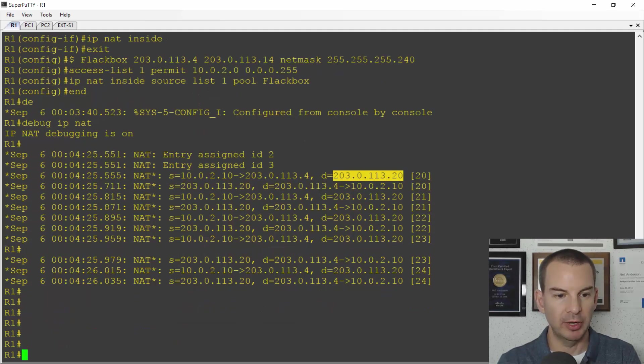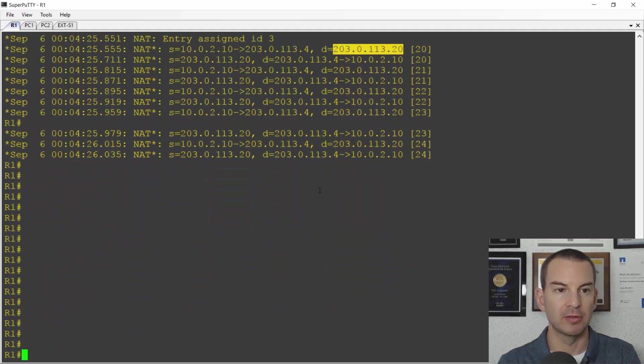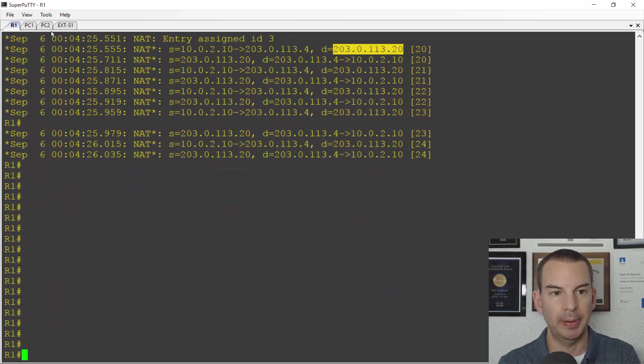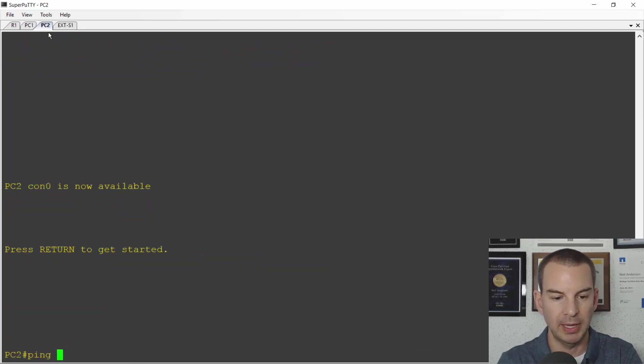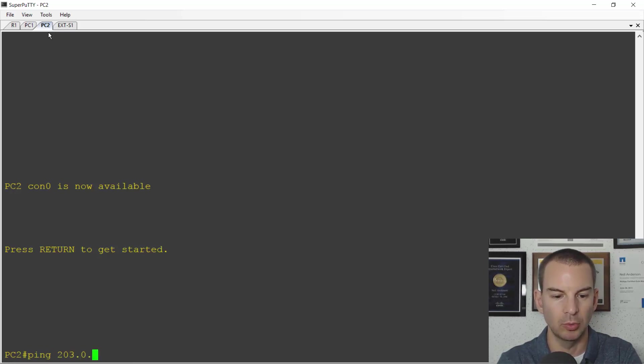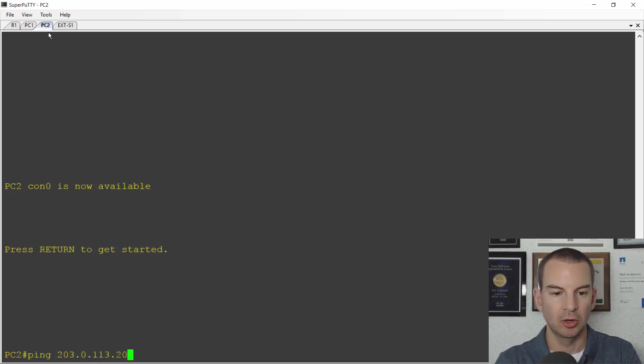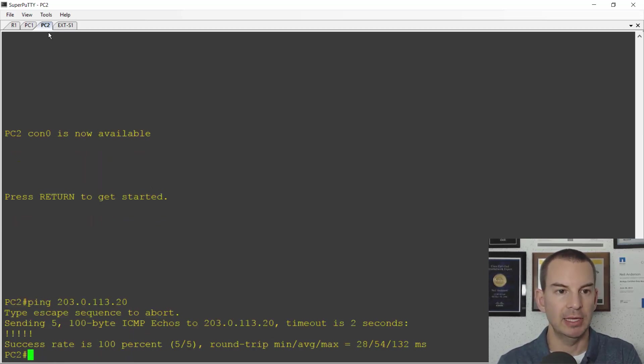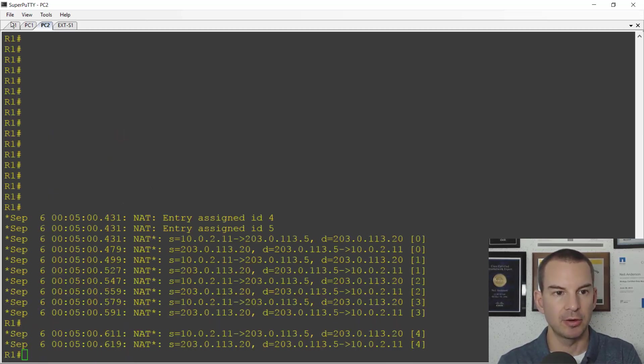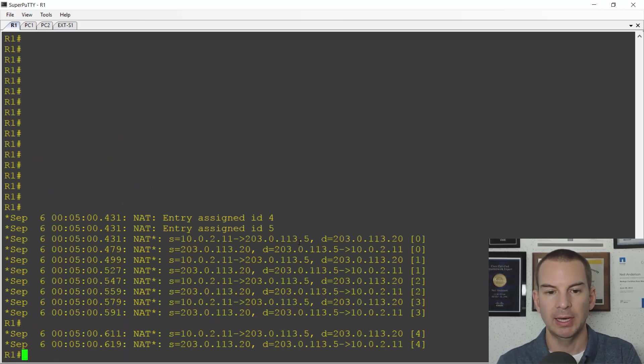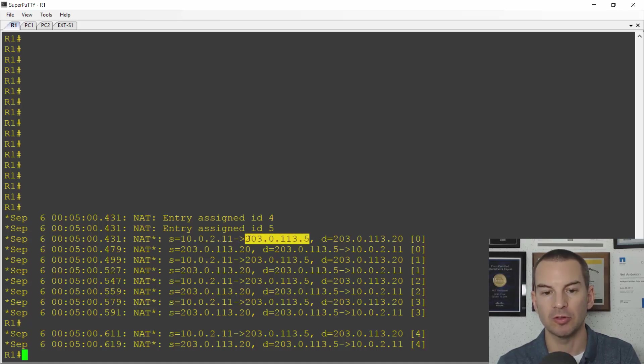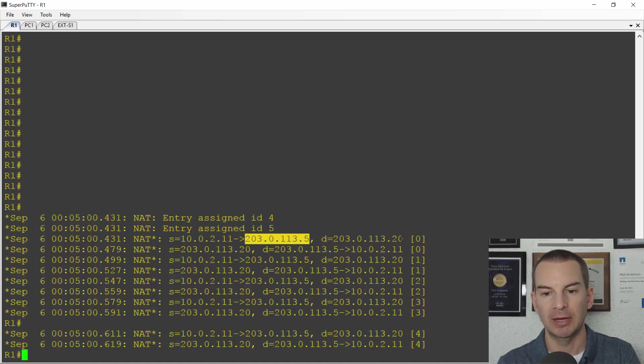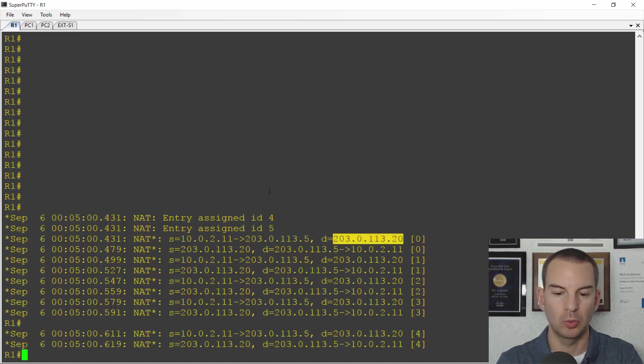Let's put some lines in here so we can see a gap and I'll ping from PC2 as well. So ping 203.0.113.20 on the outside and then jump back onto R1 and you can see there's the source 10.0.2.11 has been NATed to the next address in the pool which is 203.0.113.5 and the outside address 203.0.113.20.